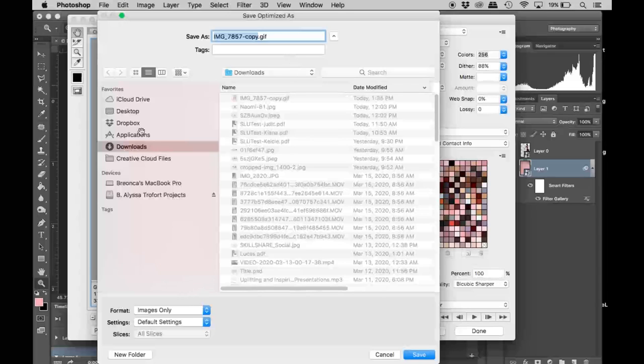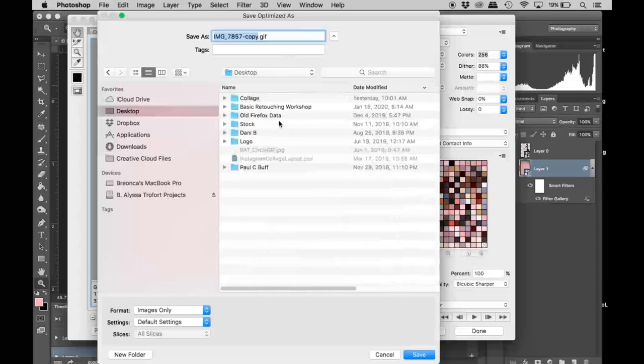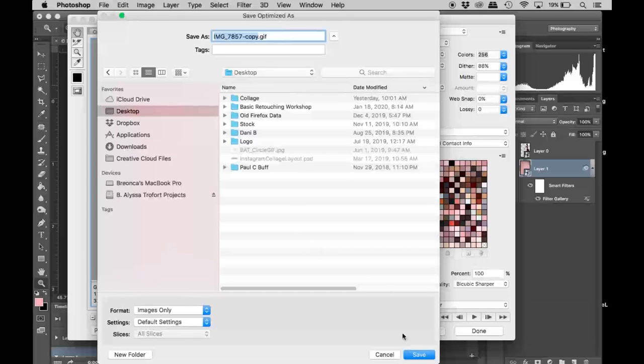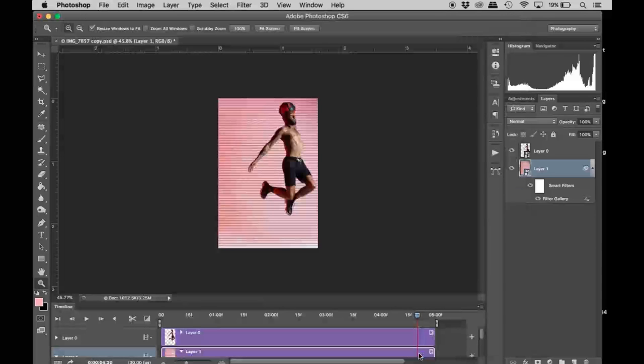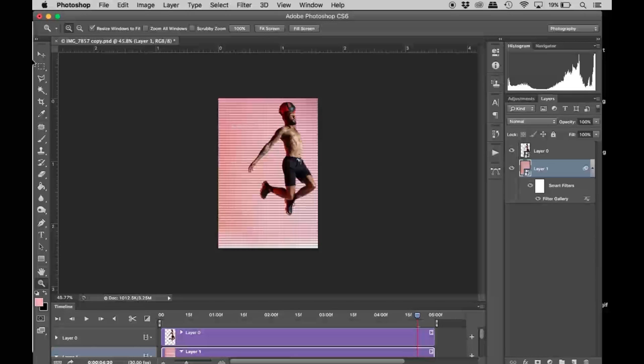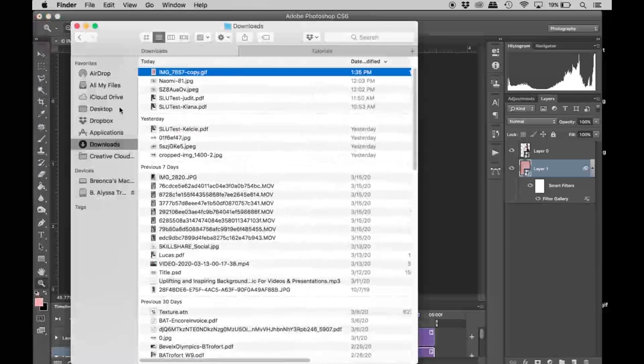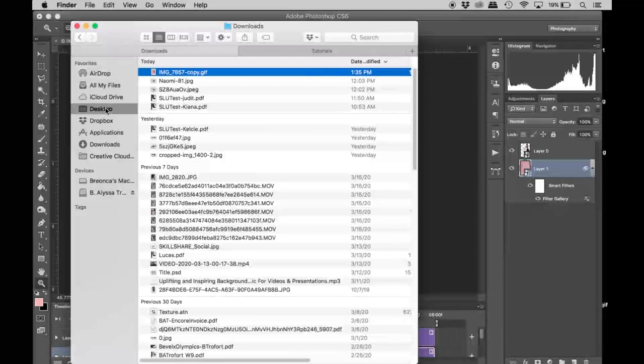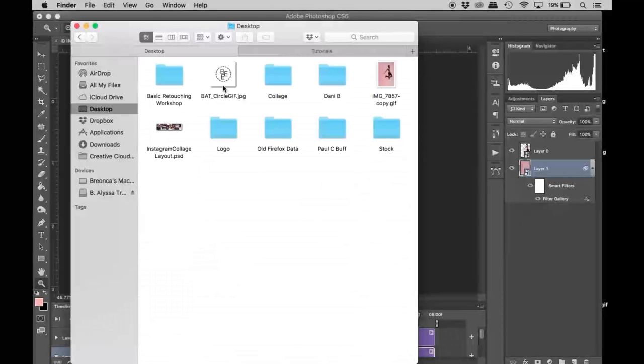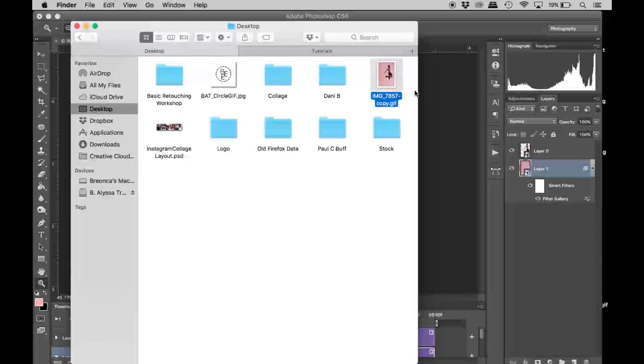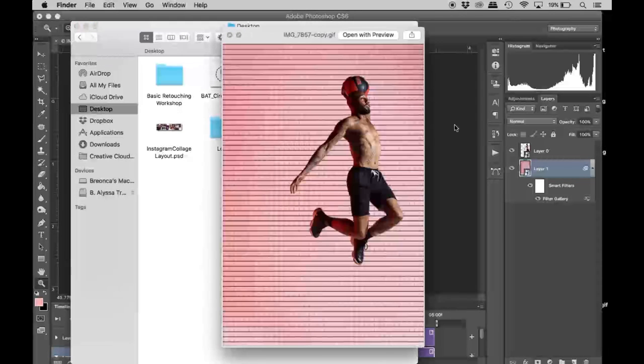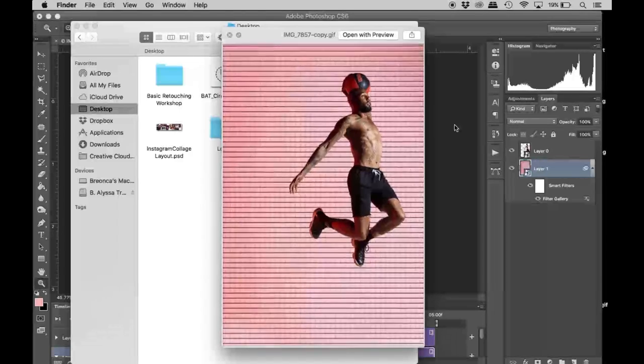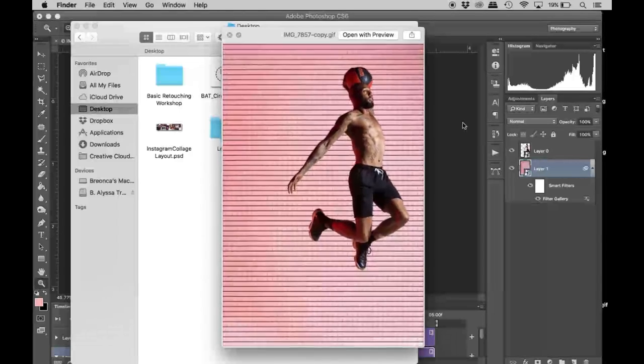I'm going to pick a location—I'm going to save it to my desktop. Now I'm just going to go to the desktop so we can find that image. And there you go.